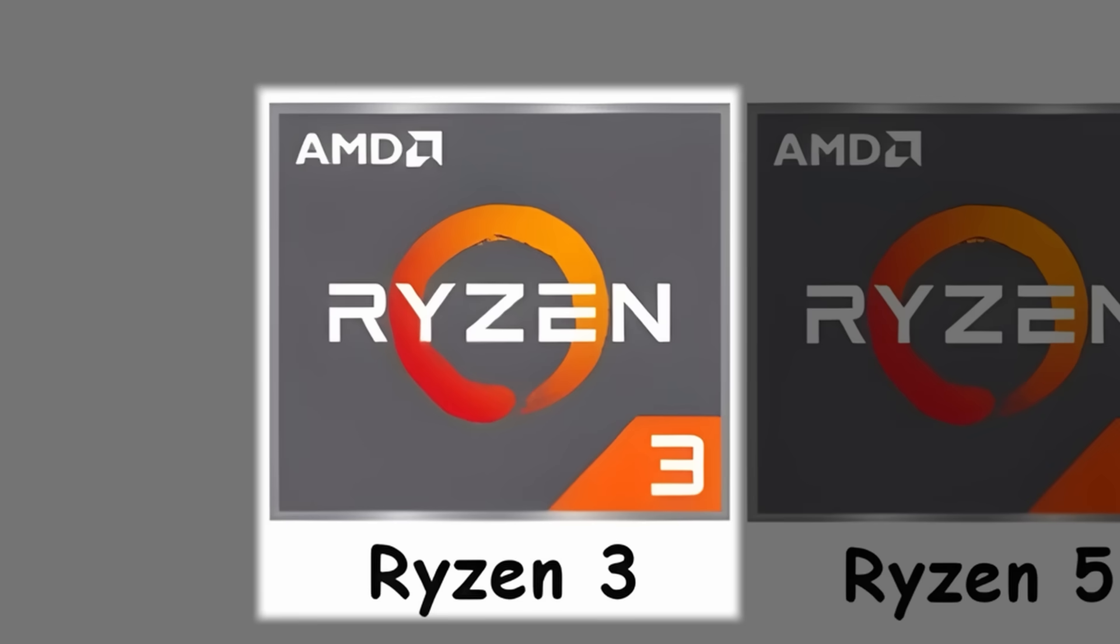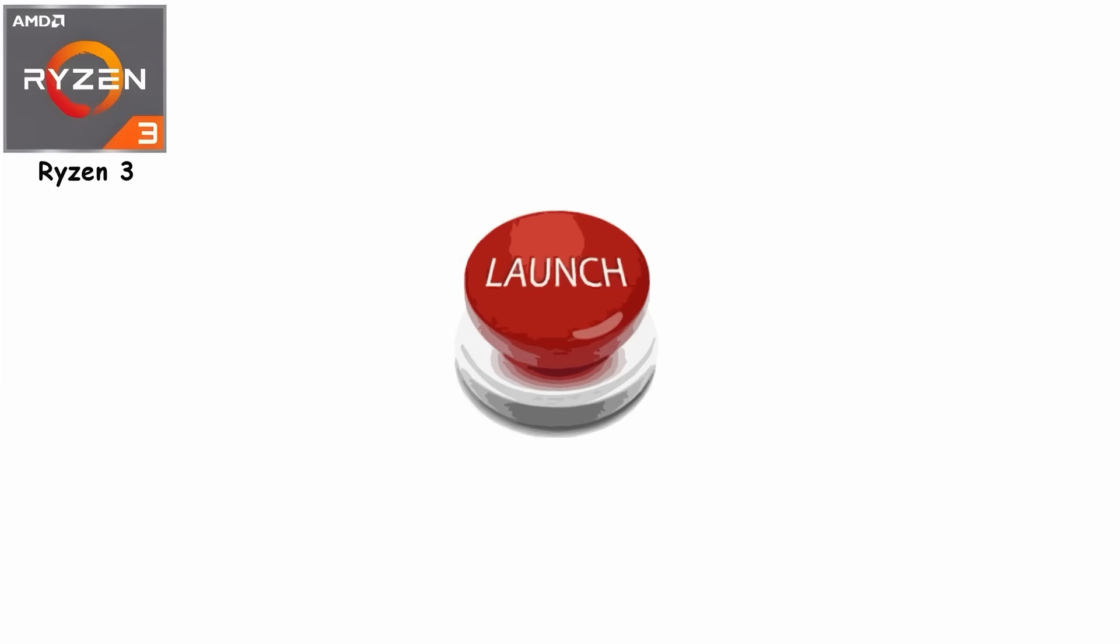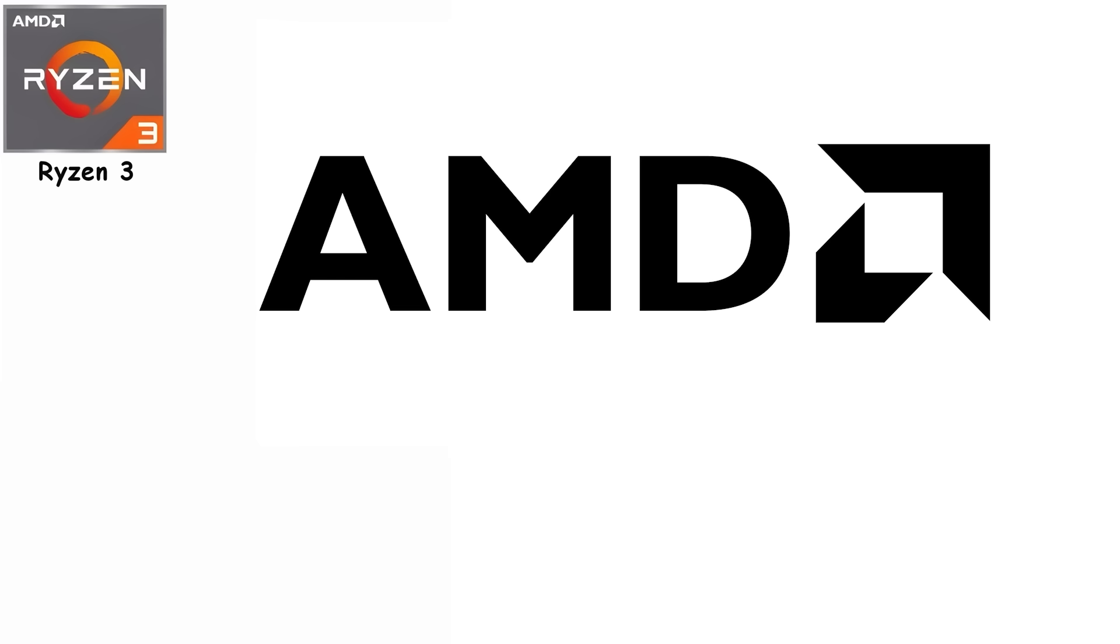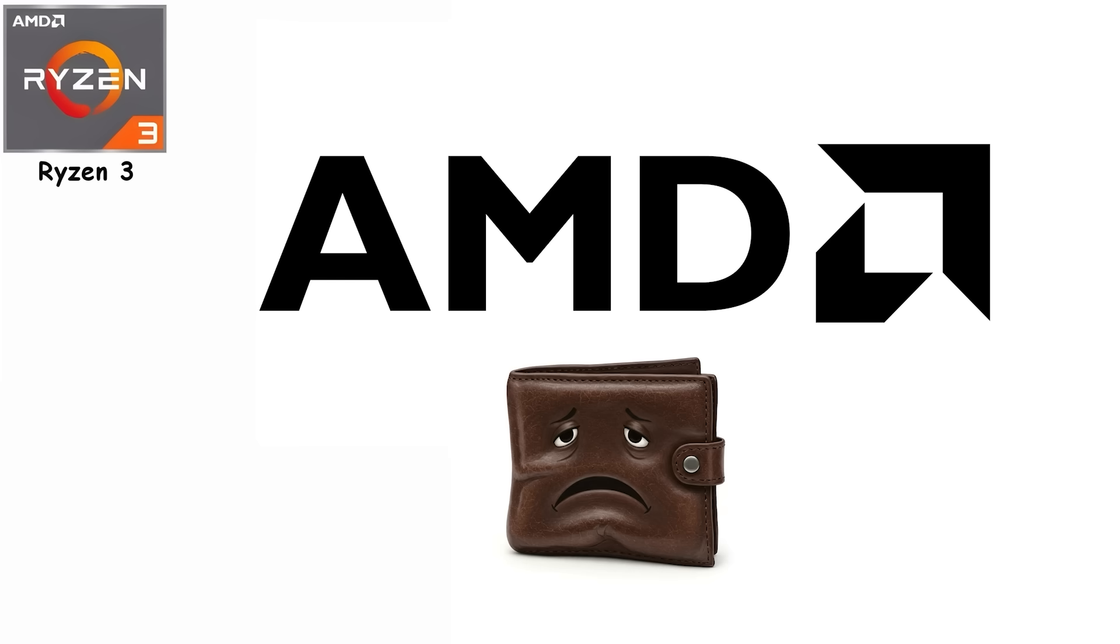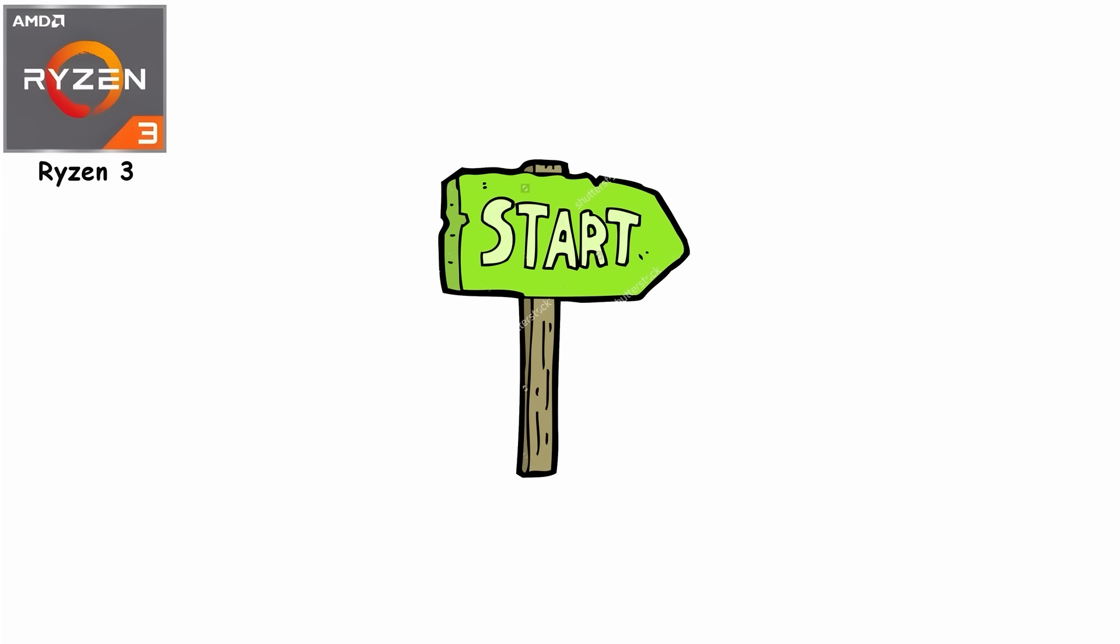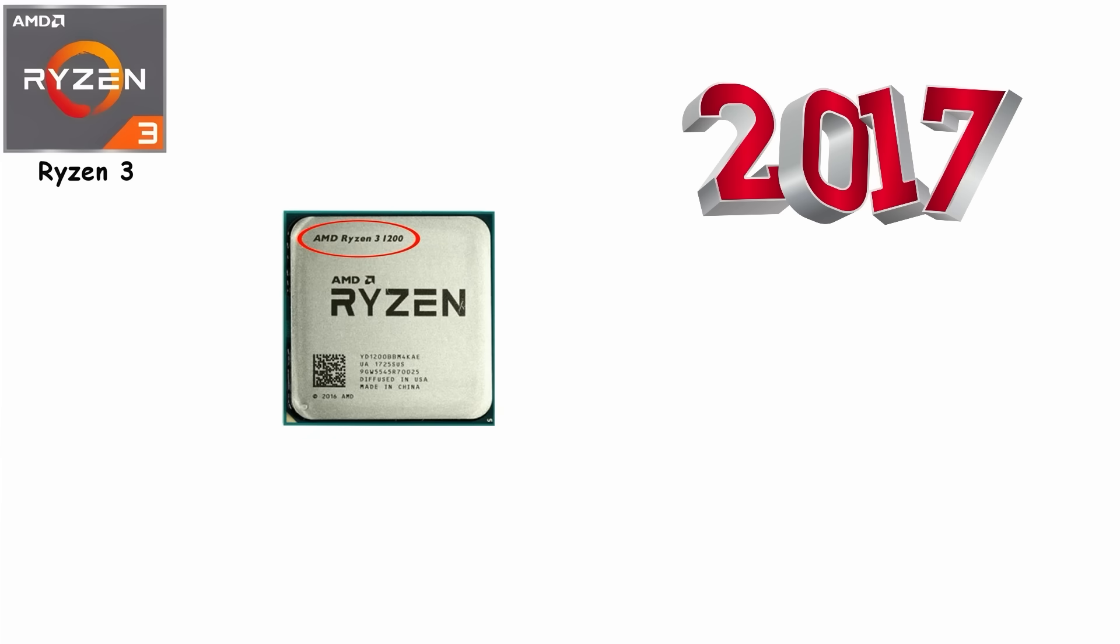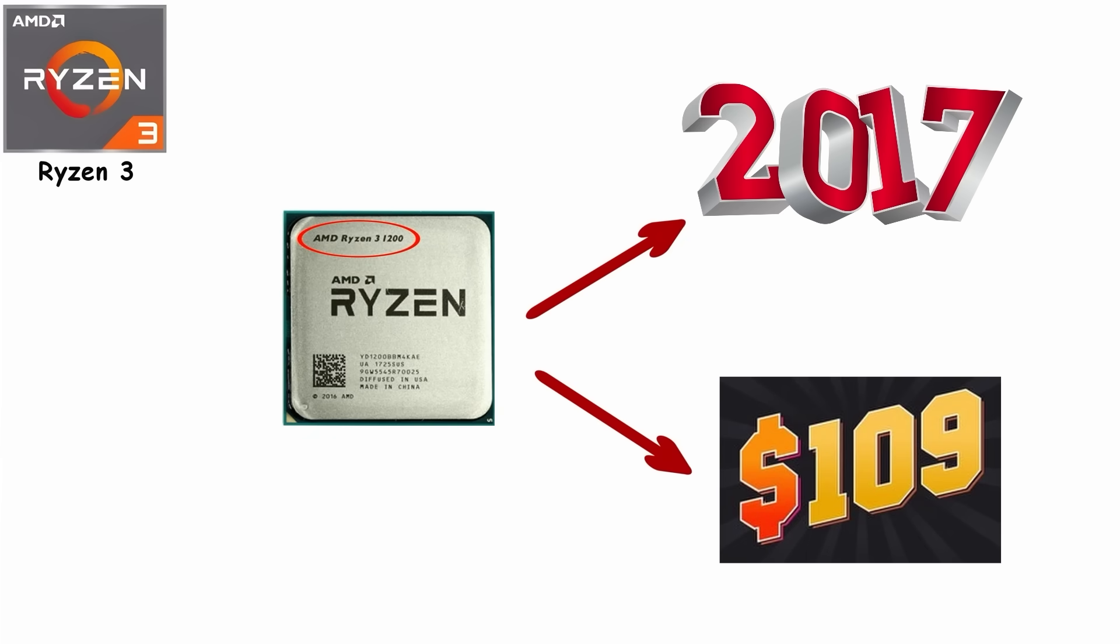Number 1: Ryzen 3, the starter tier. Ryzen 3 launched as AMD's budget answer to Intel's Core i3, starting with the Ryzen 3 1200 in 2017 at just $109.